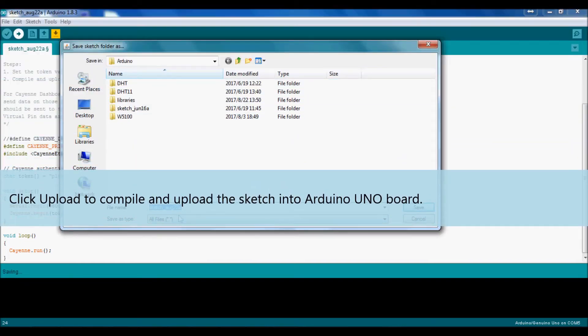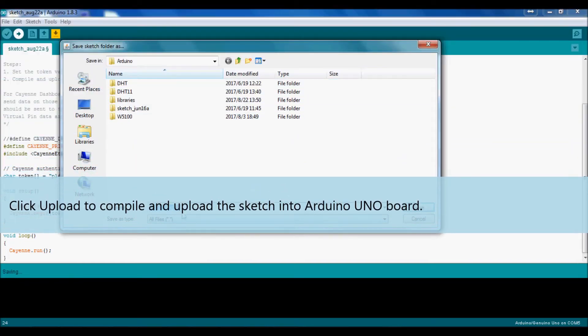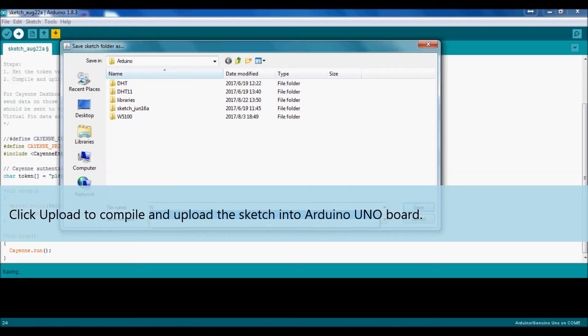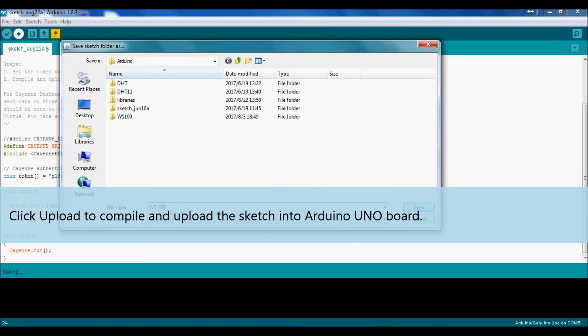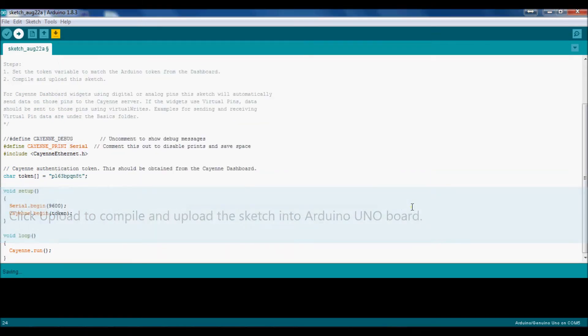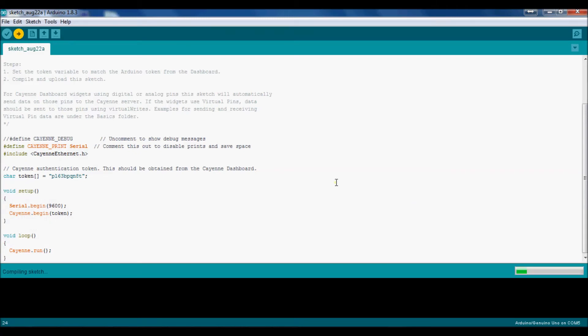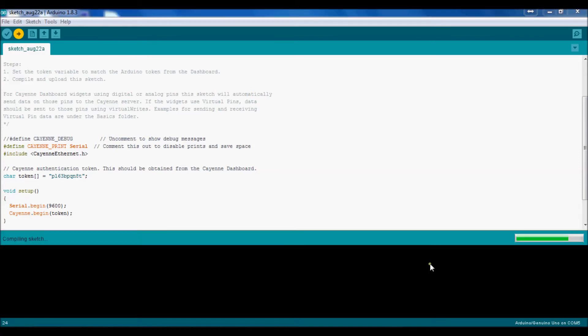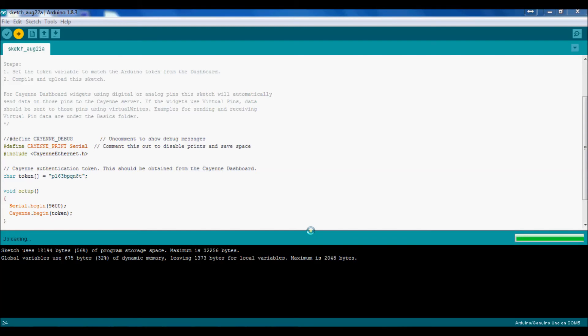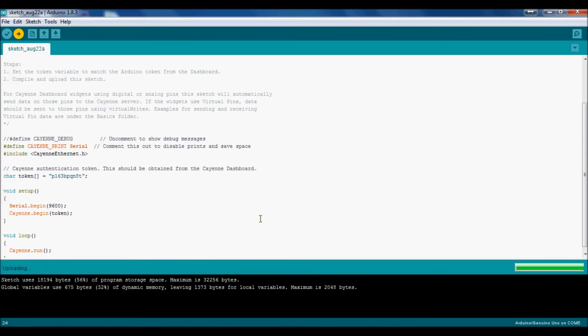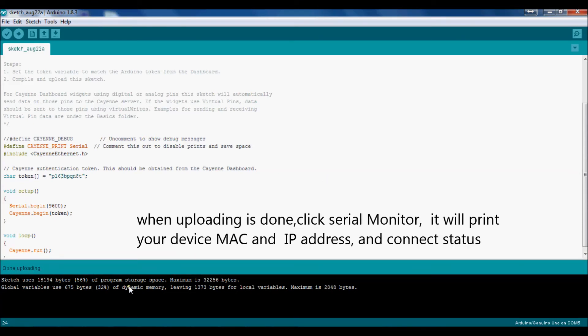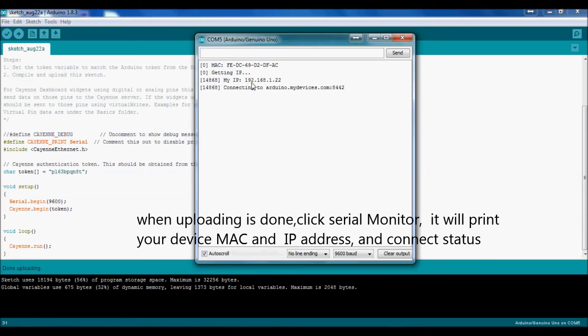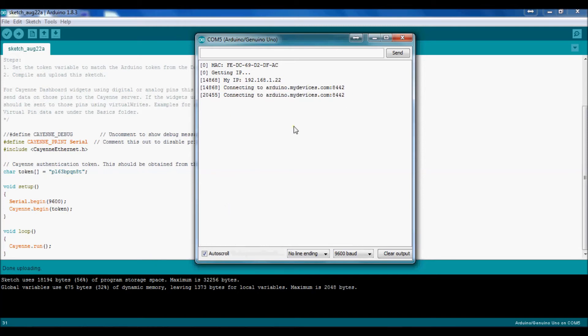Upload to compile and upload the sketch into Arduino Uno board. When uploading is done, click Serial Monitor. It will print your device Mac and IP address, and connect status.